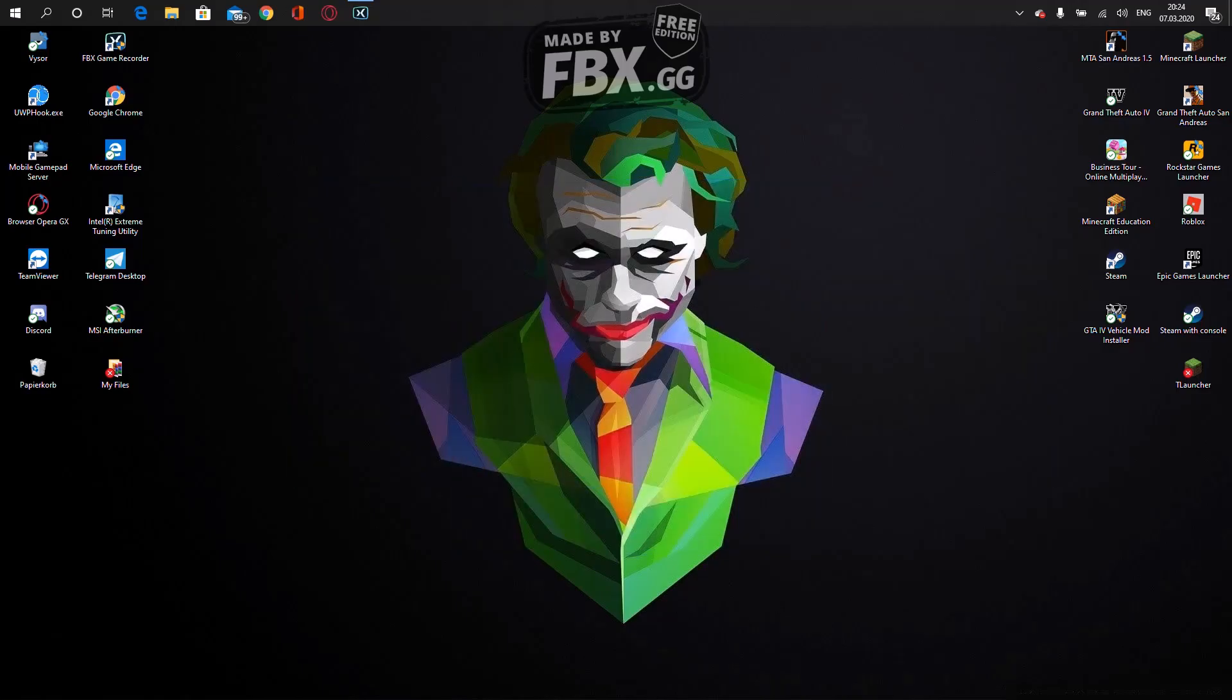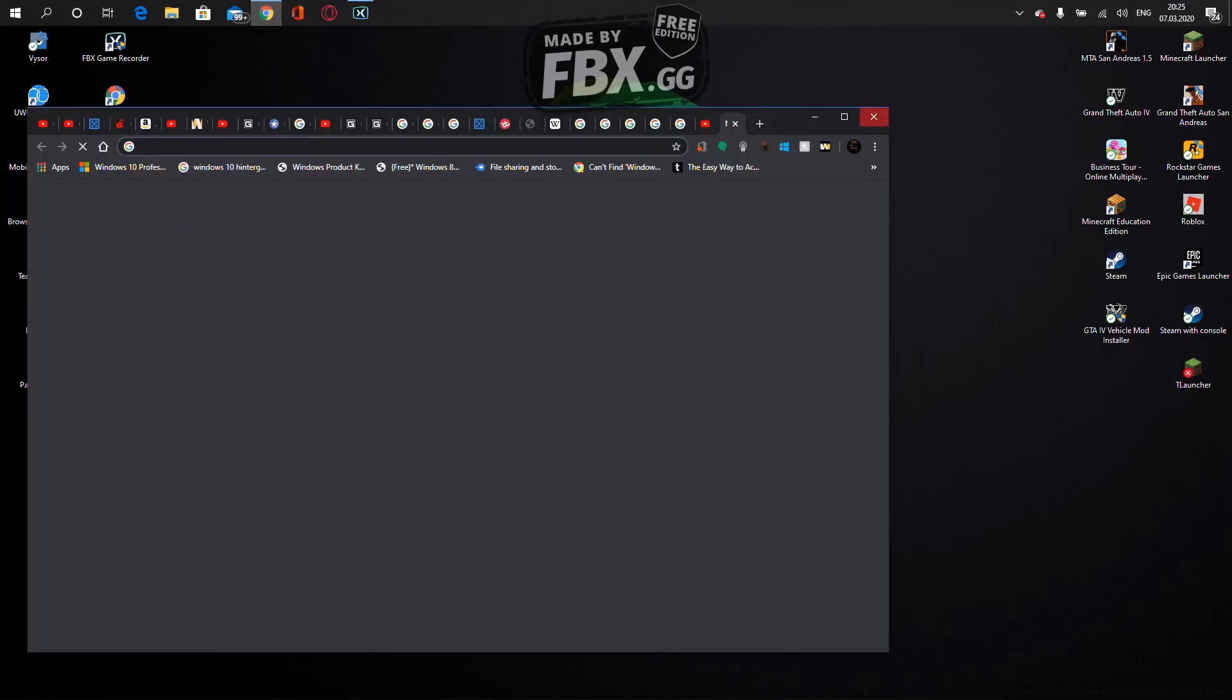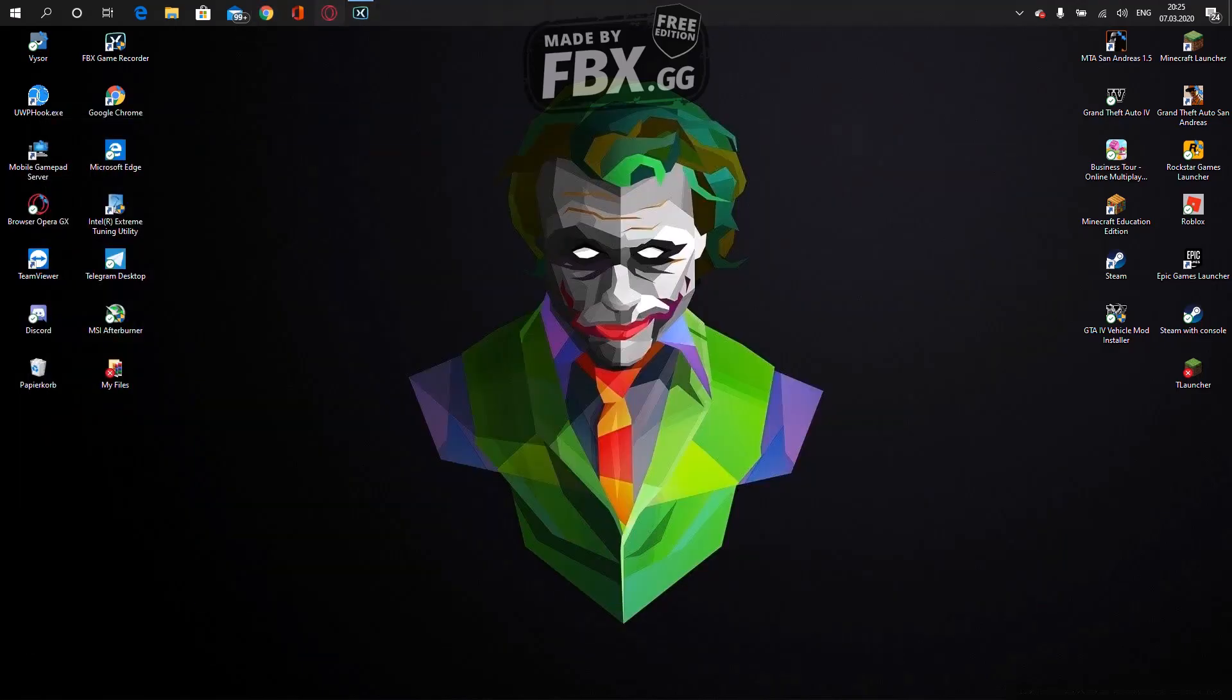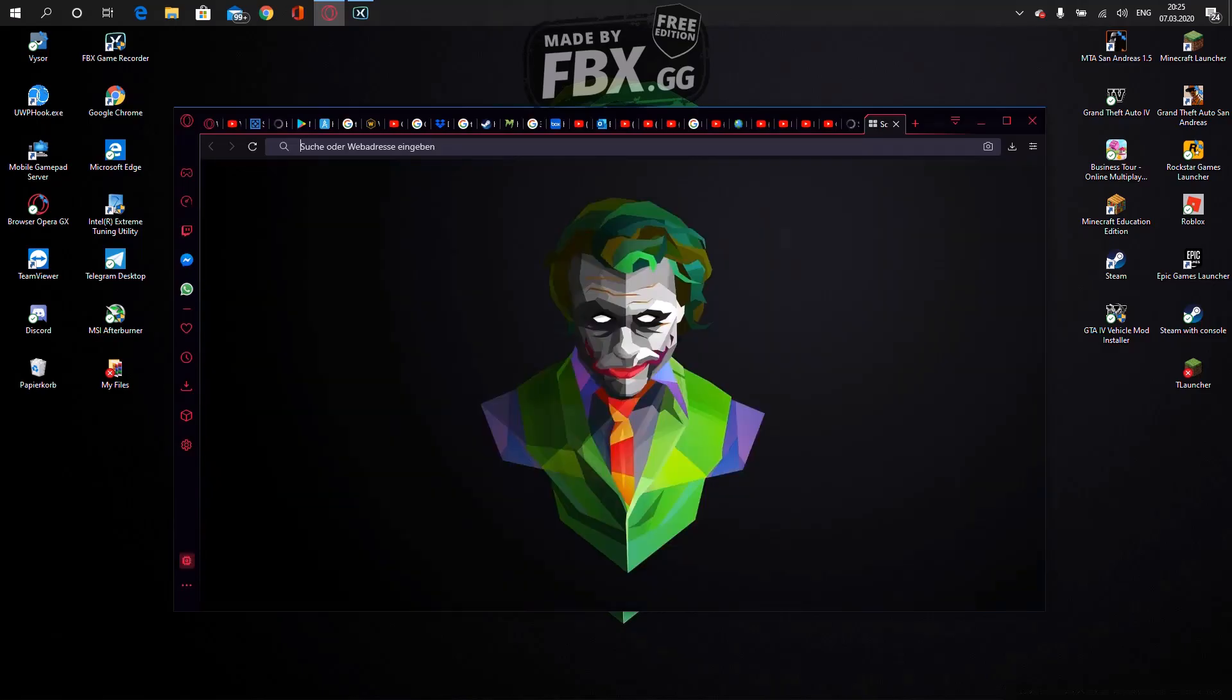First you open any browser you want. I'm using Opera, I like using that one. Let's go to Google.